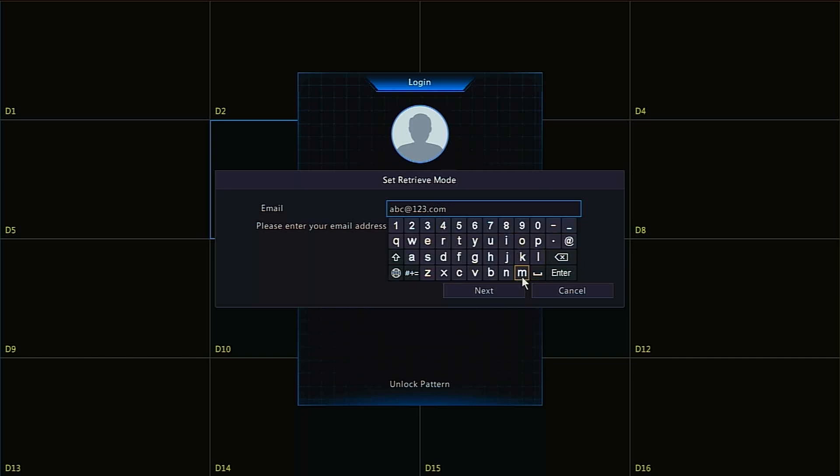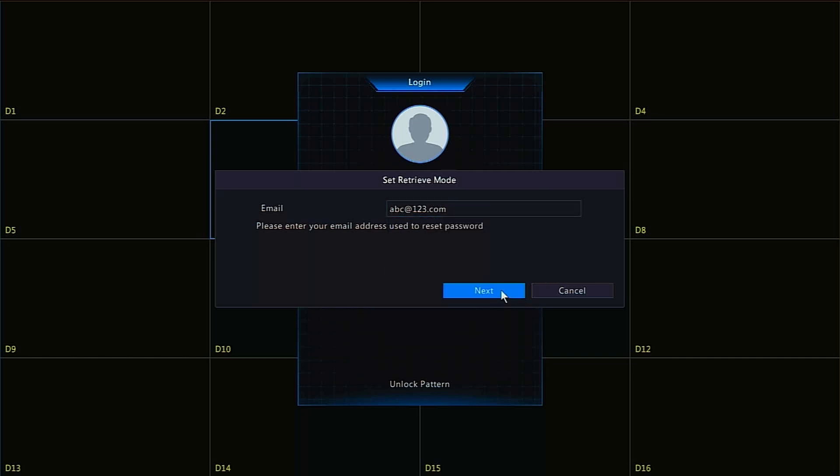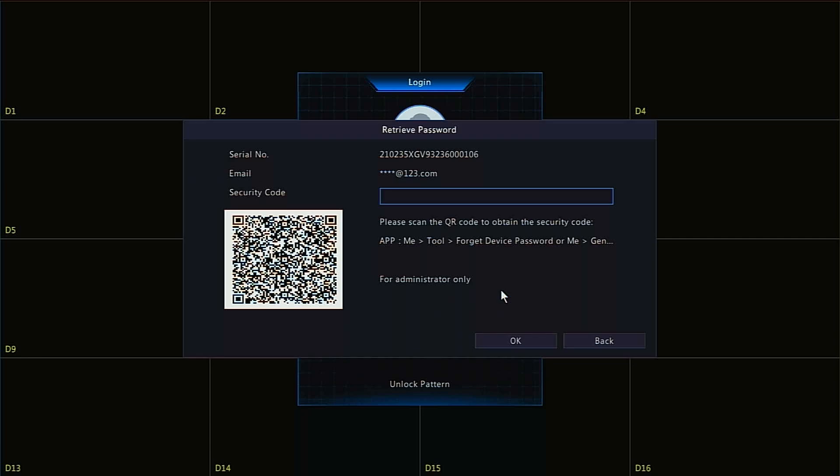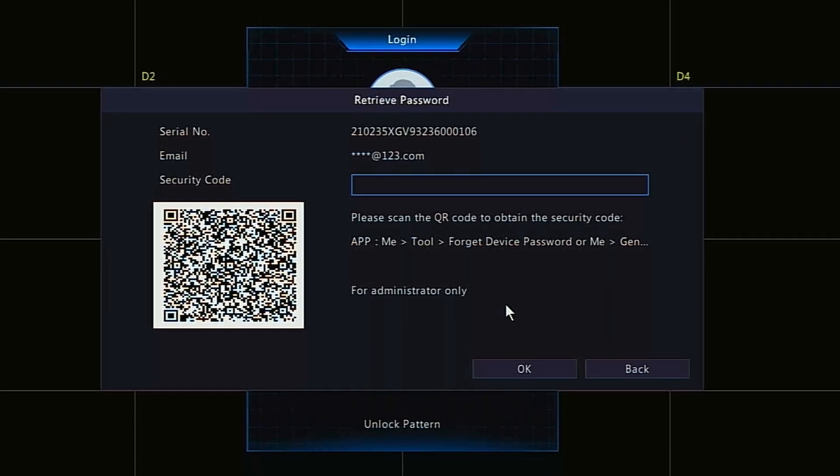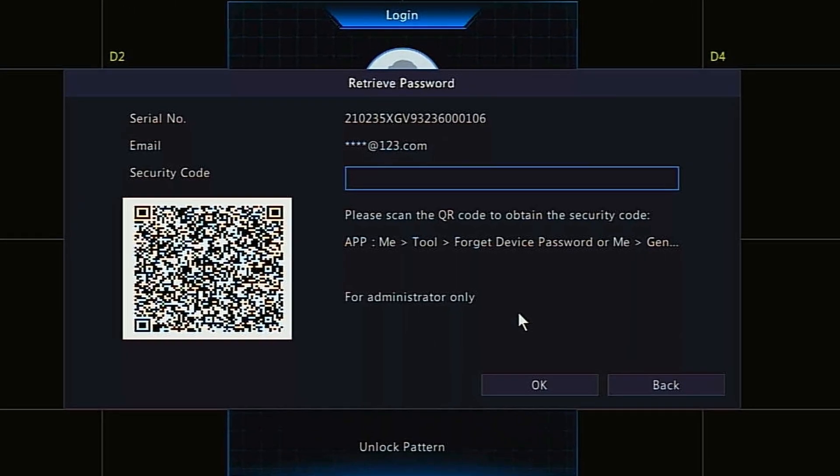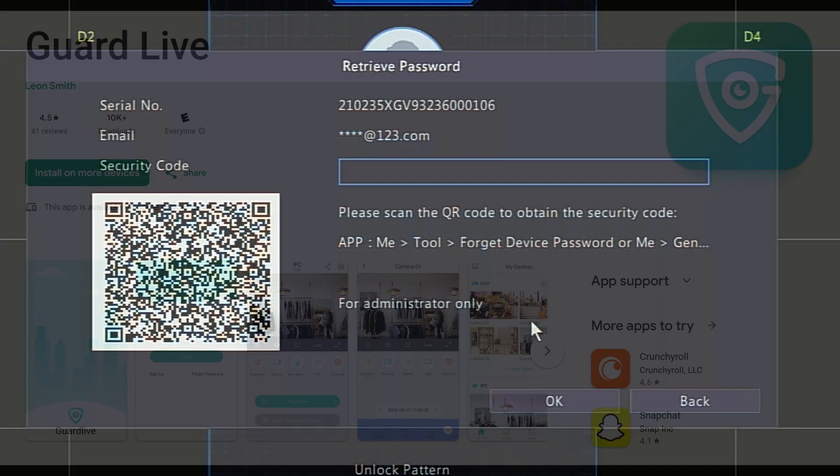The retrieve password dialog box will appear, showing the recorder's serial number and QR code for password reset. To scan the QR code, you will need a Uniview Tech remote access app.